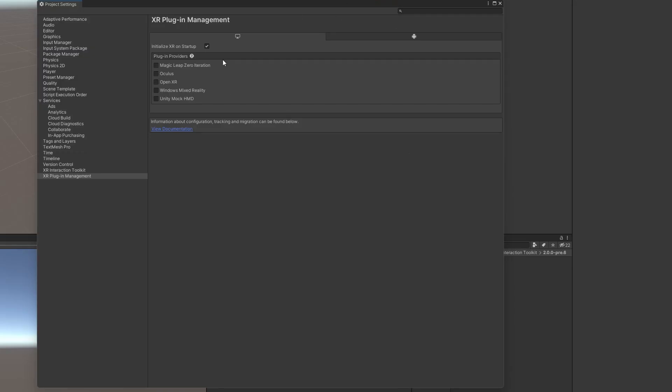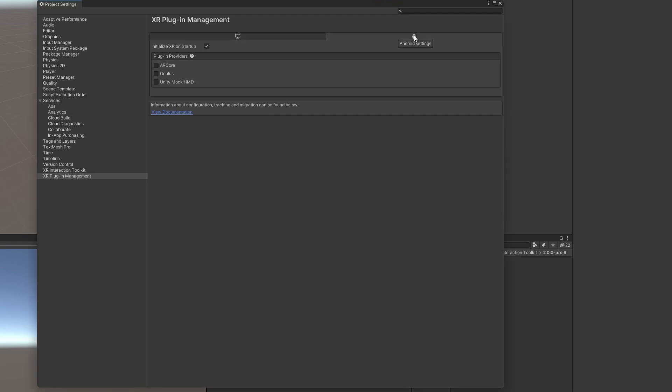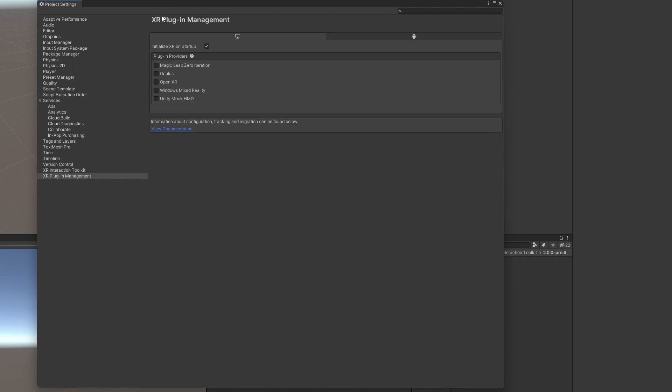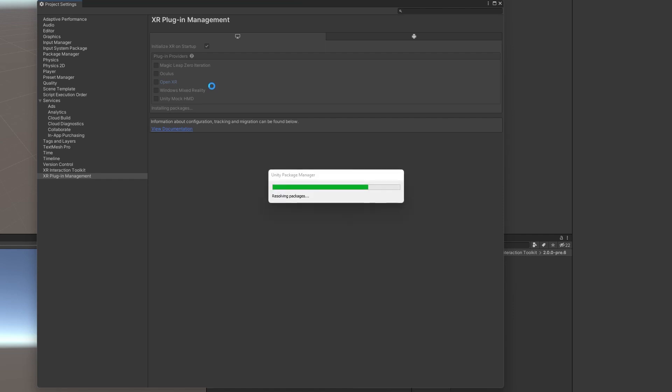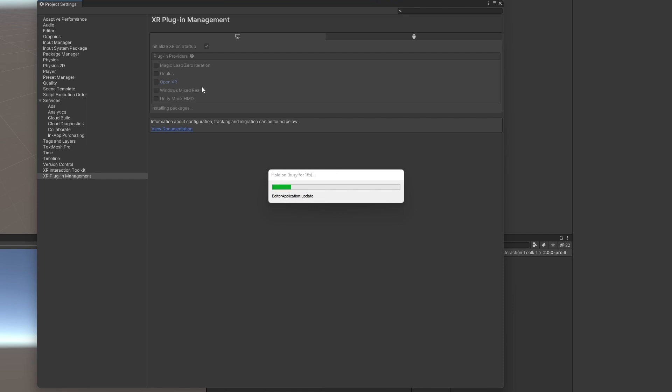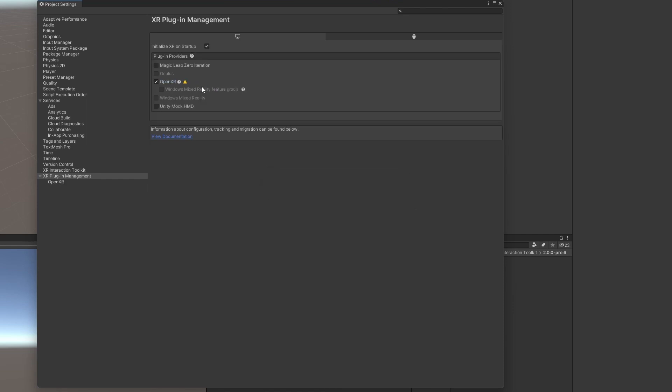Now that that has installed, you can see here we have both a PC tab and an Android tab. What we're going to want to do for the PC tab is use OpenXR. OpenXR is becoming the standard that everyone's developing with nowadays. It's just a universal way of controllers being mapped out, so you don't have to go in and map out different key bindings for the Valve Index and the Oculus Quest 2, which is really nice.